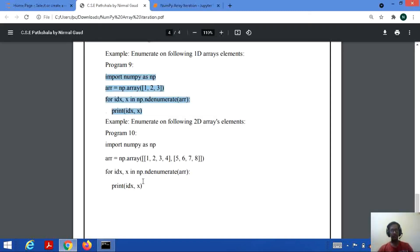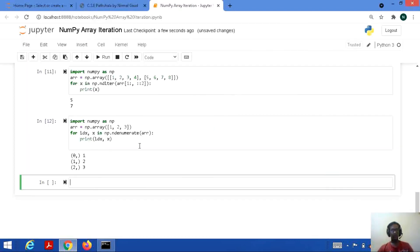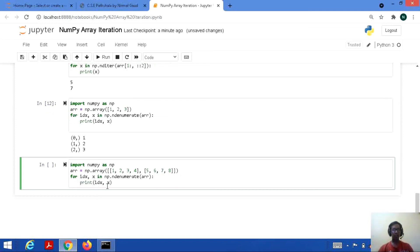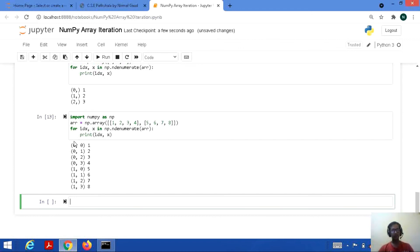We can also take an example of a 2D array. Import numpy as np, arl equal to np.array — taking two lists, it's a rank-2 2D array. For idx, x in np.ndenumerate(arl) — we do not have to make any changes to the statement, it remains the same whether you take a 1D, 2D, or 3D array. Save and run: the start index is 0,0 with element 1; then 0,1 element is 2; 0,2 element is 3, and so on.